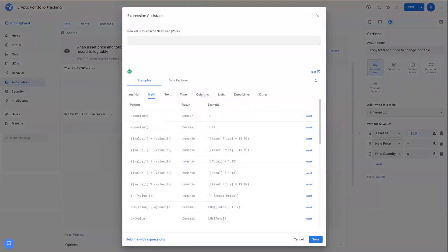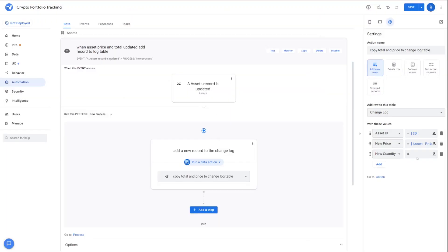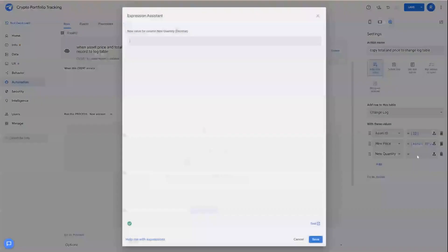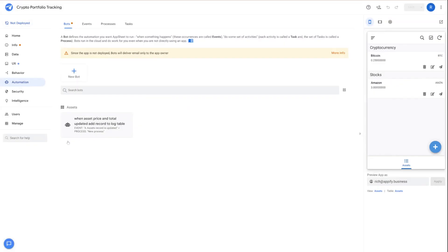And then for price, we're going to just choose asset price. And then for quantity, we'll choose the total. And with my bot saved, I can now test my application.